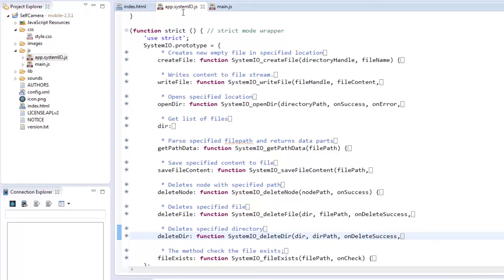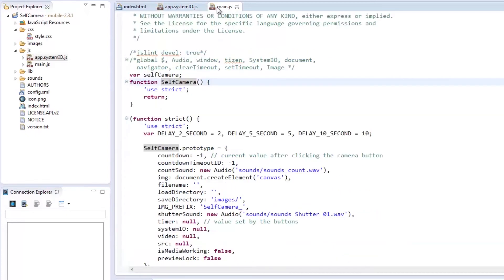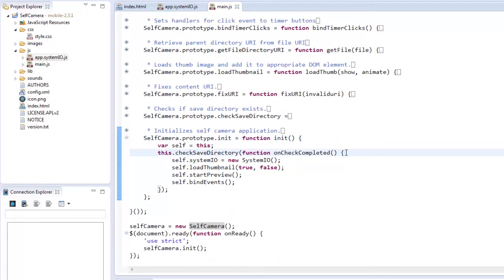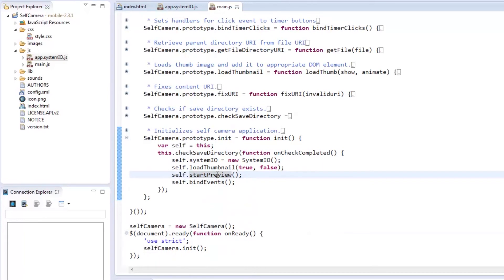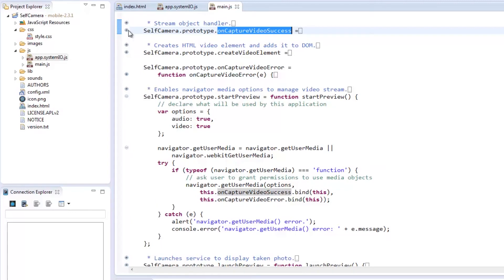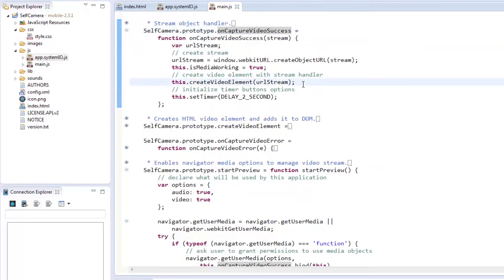Now that we know what's inside System.io, let's explore main.js. Main.js contains a class called self-camera with its own constructor. When the page is loaded, it calls on the init function which starts by checking the save directory if it's valid. If it is, then it instantiates a new object of System.io. The previous photo taken is loaded from storage, then the preview starts. The preview will take the stream from the front camera using the navigator.getUserMedia function. A video element is created to hold the live stream from the front camera, and the preview places the stream in the video element.